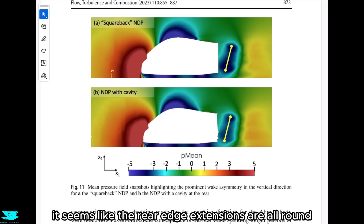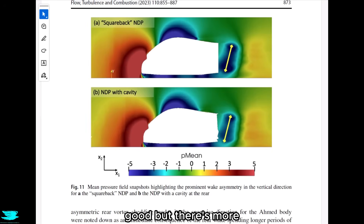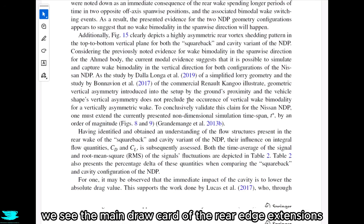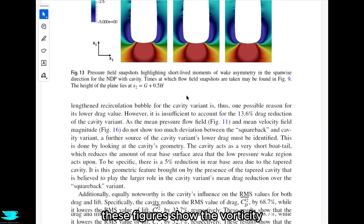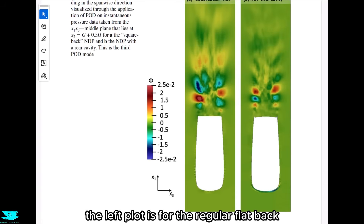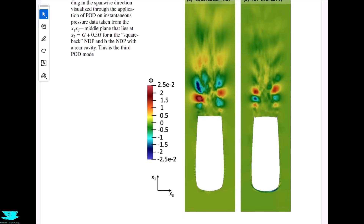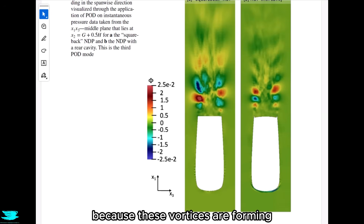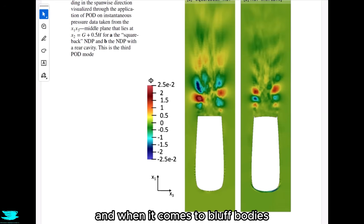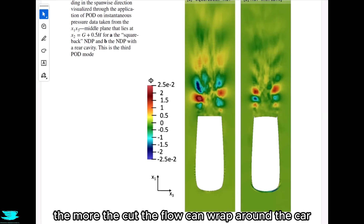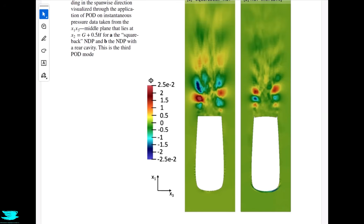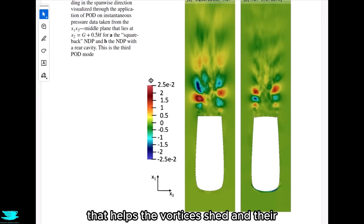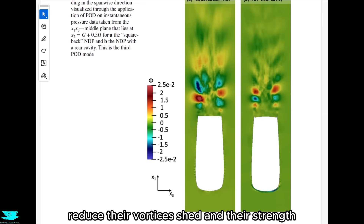In figure 14, we see the main draw card of the rear edge extensions: the vortices shed off the rear edge of the car. The left plot is for the regular flat back, while the right is with the rear edges. With the rear edges, the vortices seem smaller and possibly weaker. That makes sense because with a bluff body, the more rounded the rear face, the more the flow can wrap around the car, exacerbating the vortices. Having very sharp rear edges makes the flow separate at a very defined point, helping reduce the vortices shed and their strength.